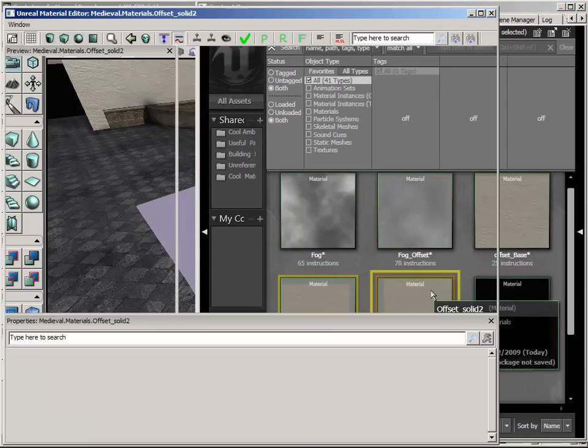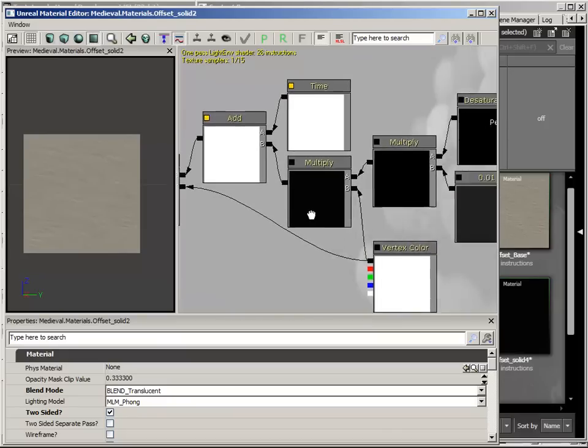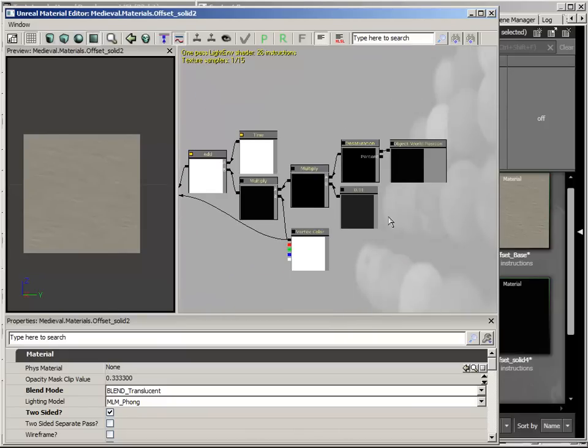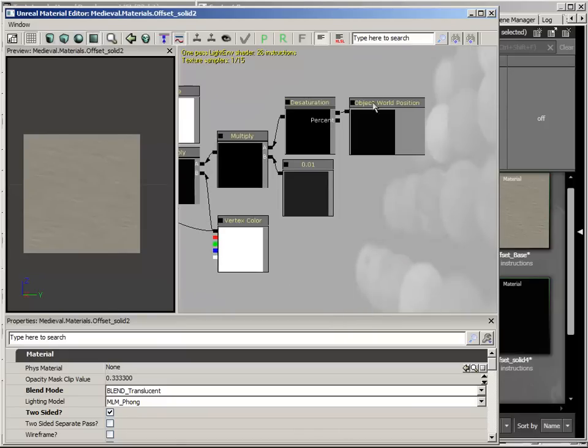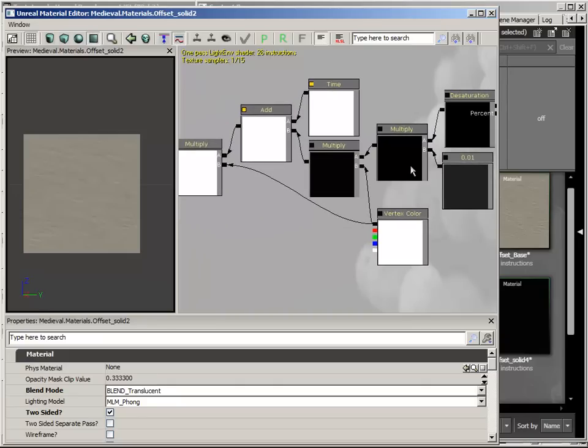This other material, however, has an object world position offset. You want to desaturate that and multiply it by 0.01, just because it's going to be a large value, and multiply that by the vertex colors. From then on, it's set up just like the other shaders have been set up before.